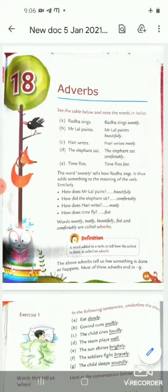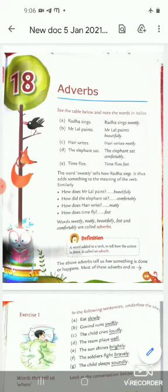Similarly, how does Mr. Lal paint? Beautifully. How did the elephant sit? Comfortably. How does Harry write? Neatly. How does time fly? Fast. So the words sweetly, neatly, beautifully, fast, and comfortably are called adverbs.